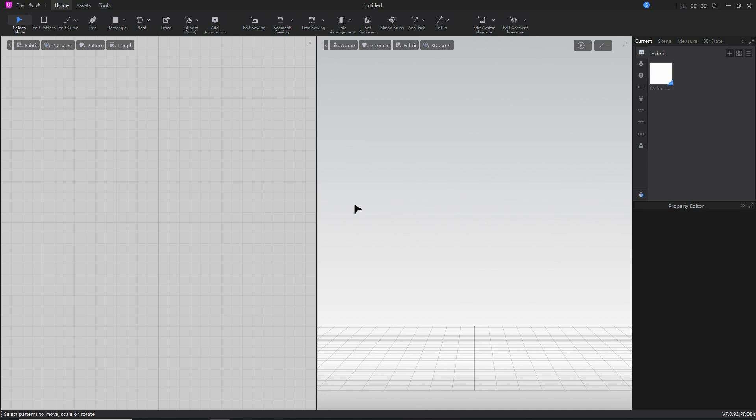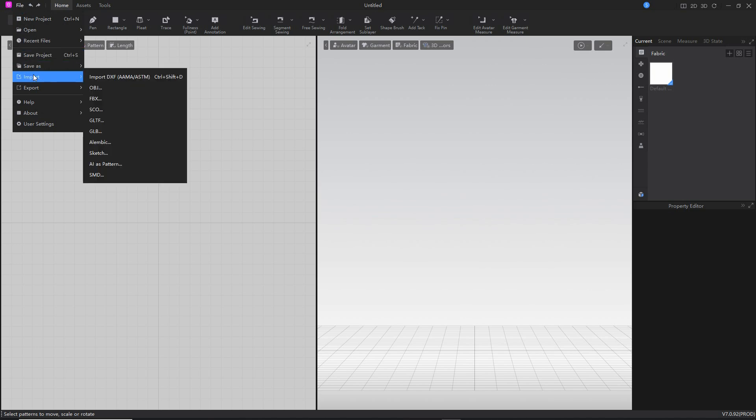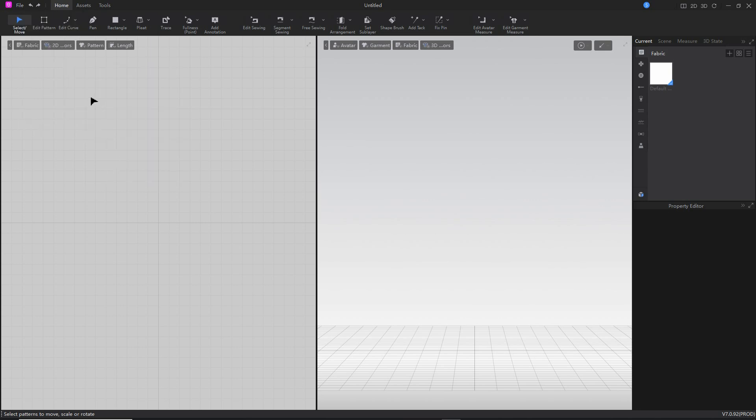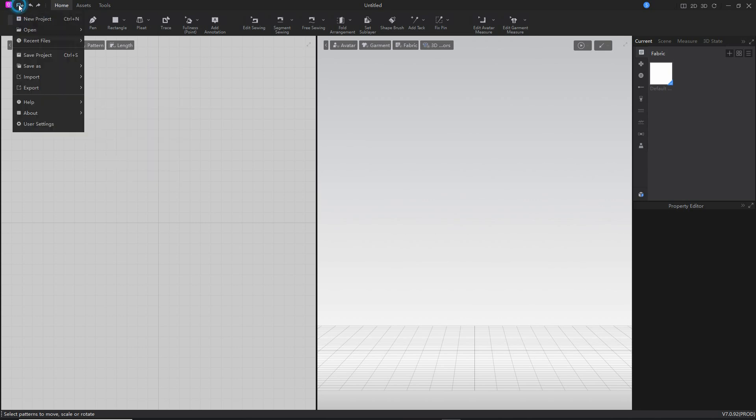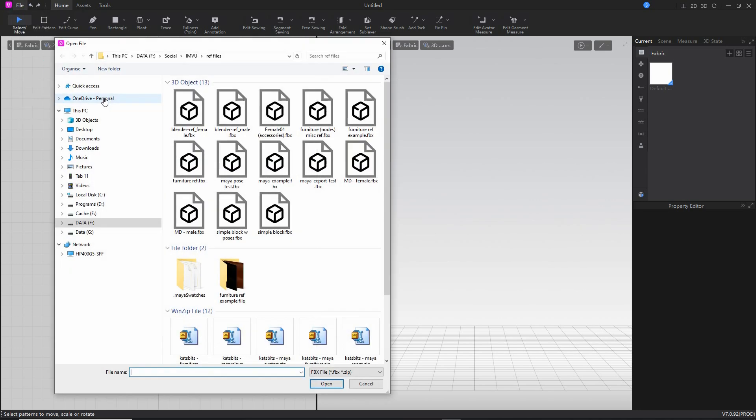To bring in a custom avatar into Atelier, go to File > Import and select the format that the mesh has been exported to from Blender, 3D Studio Max, etc. In this case we'll use FBX. So File > Import > FBX. That will open up a browser. Browse to the location of your FBX file, click on that, and select Open.